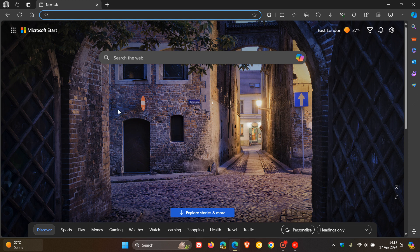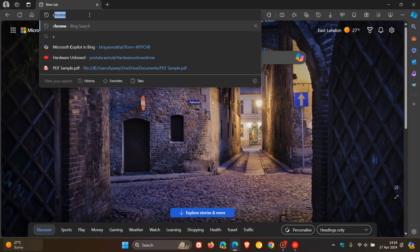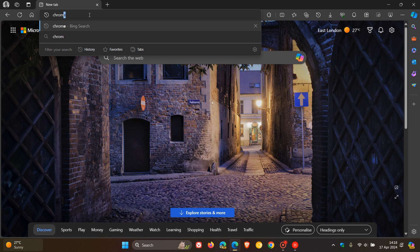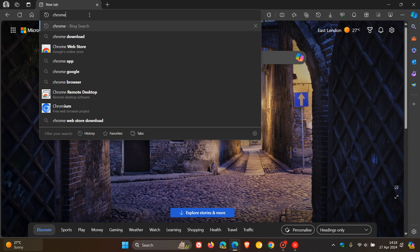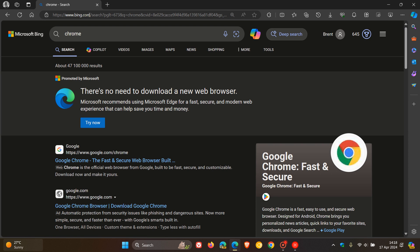So currently in Microsoft Edge, if I do a search for Chrome, now this is the obvious one, you get the big banner. There's no need to download a new web browser. Microsoft recommends using Edge for a far secure and modern web experience that can help save you time and money. So that's the banner I'm talking about. So that pops up for Chrome, obviously.